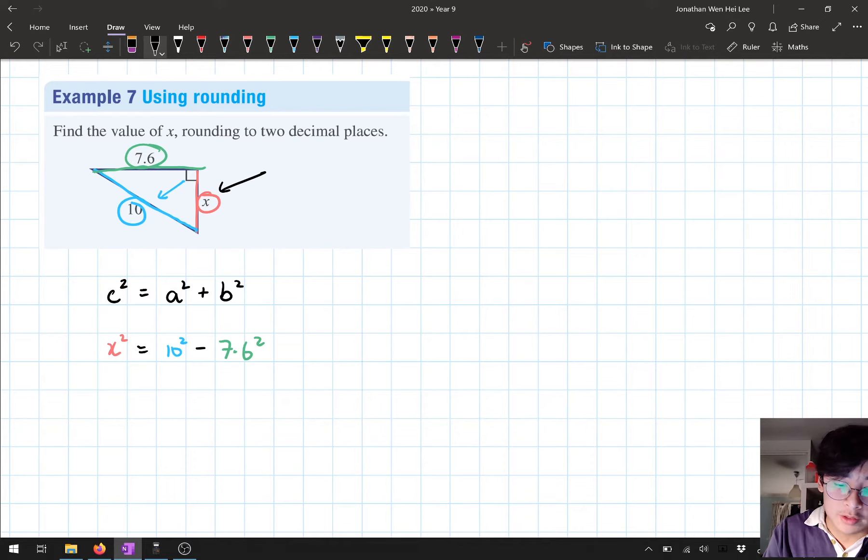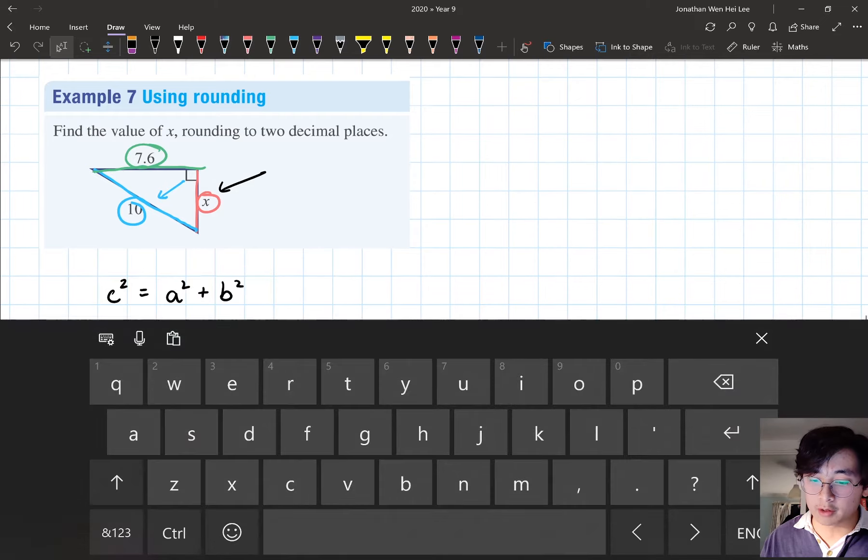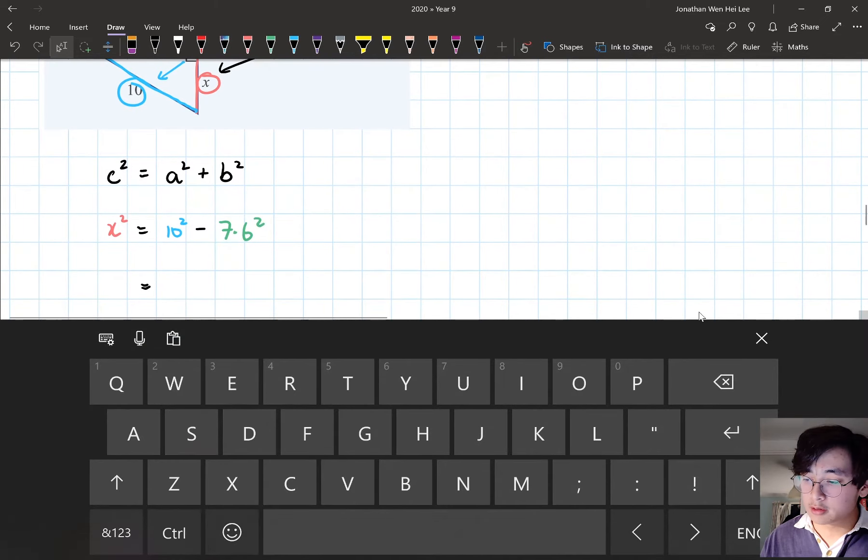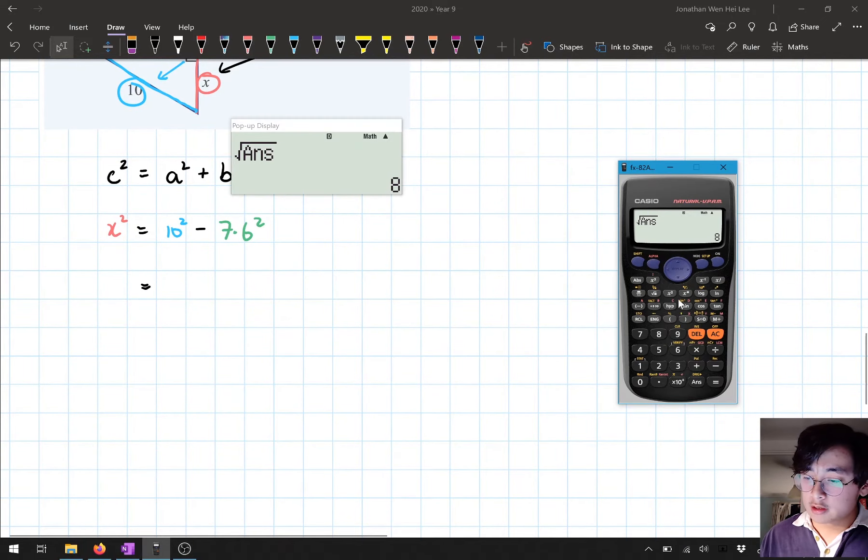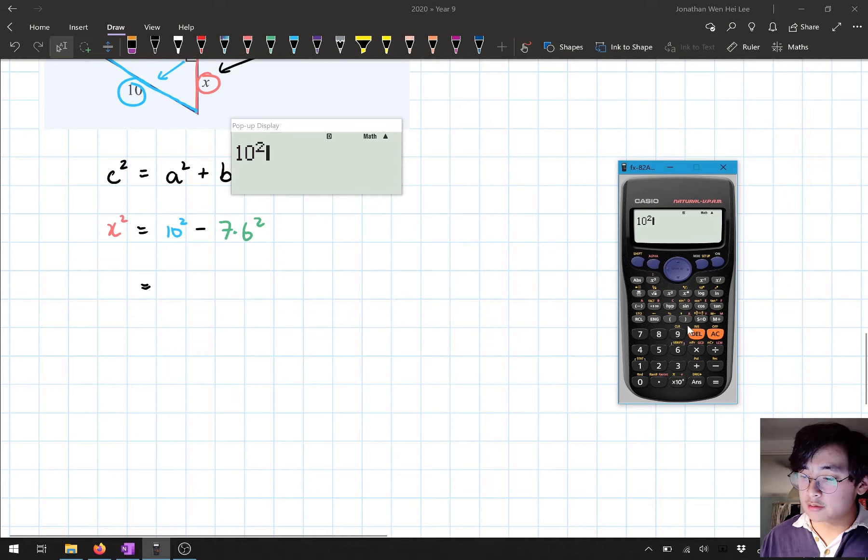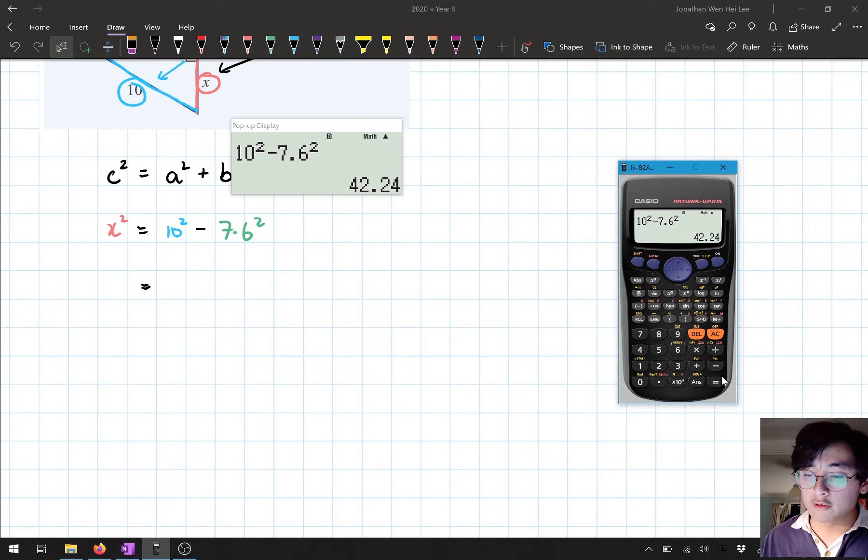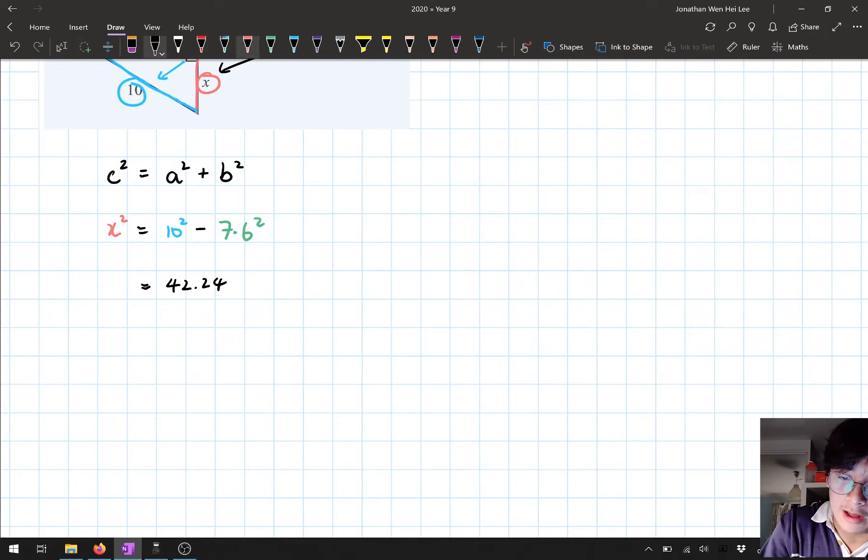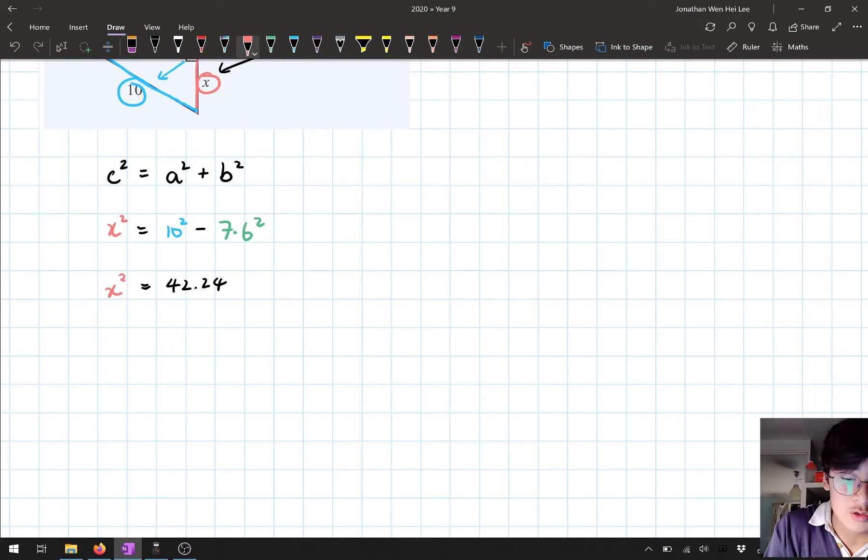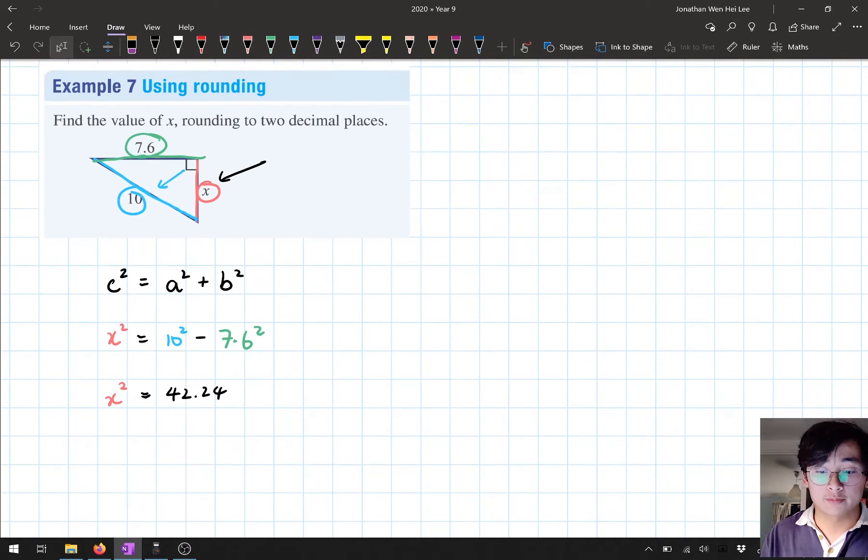Now that I've done that, I'm going to square and subtract. So here, I'm going to put this into my calculator. I'm going to put in 10² - 7.6². I got 42.24, so 42.24 is my value of x². So I have my third step, square and subtract.